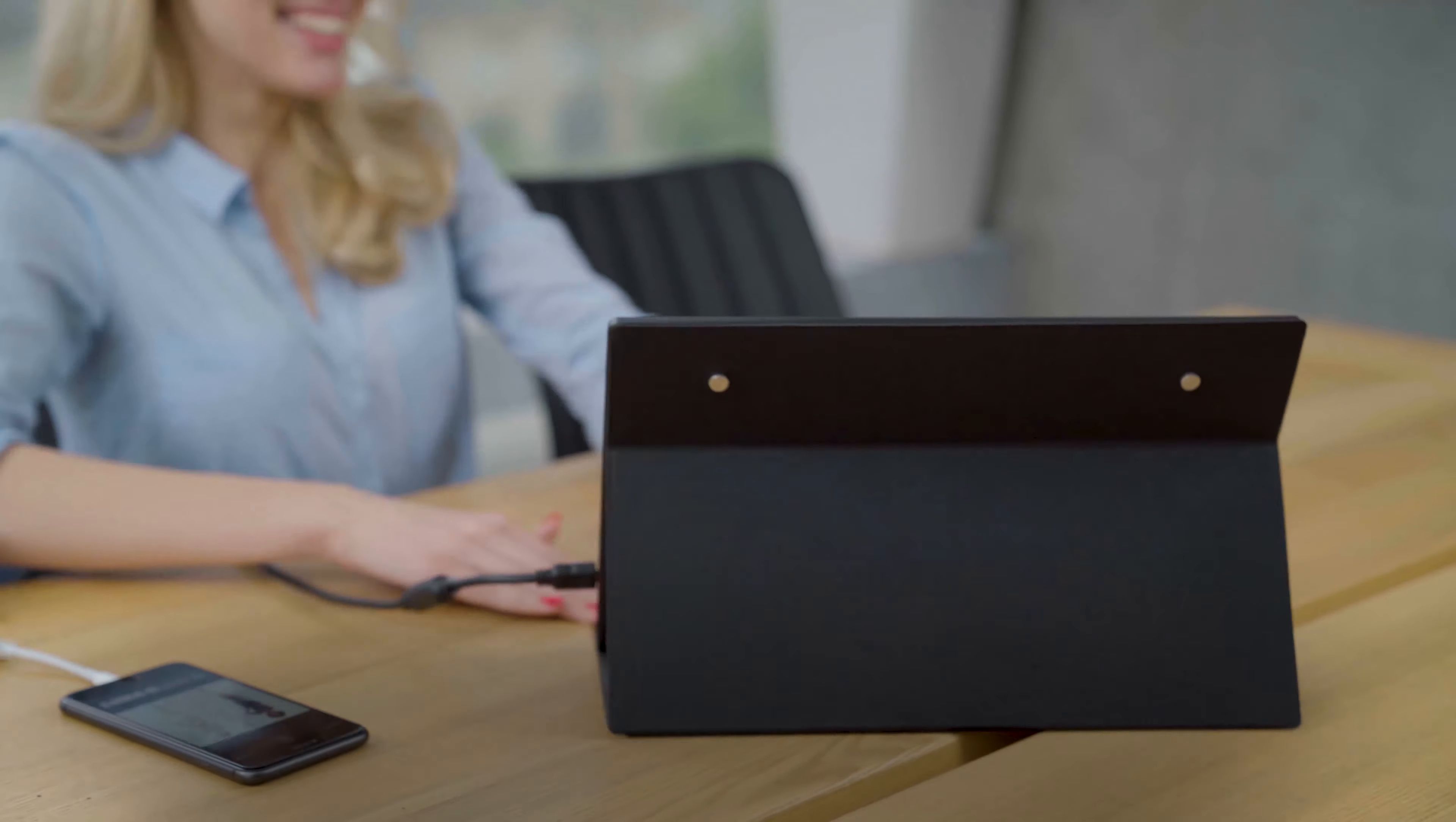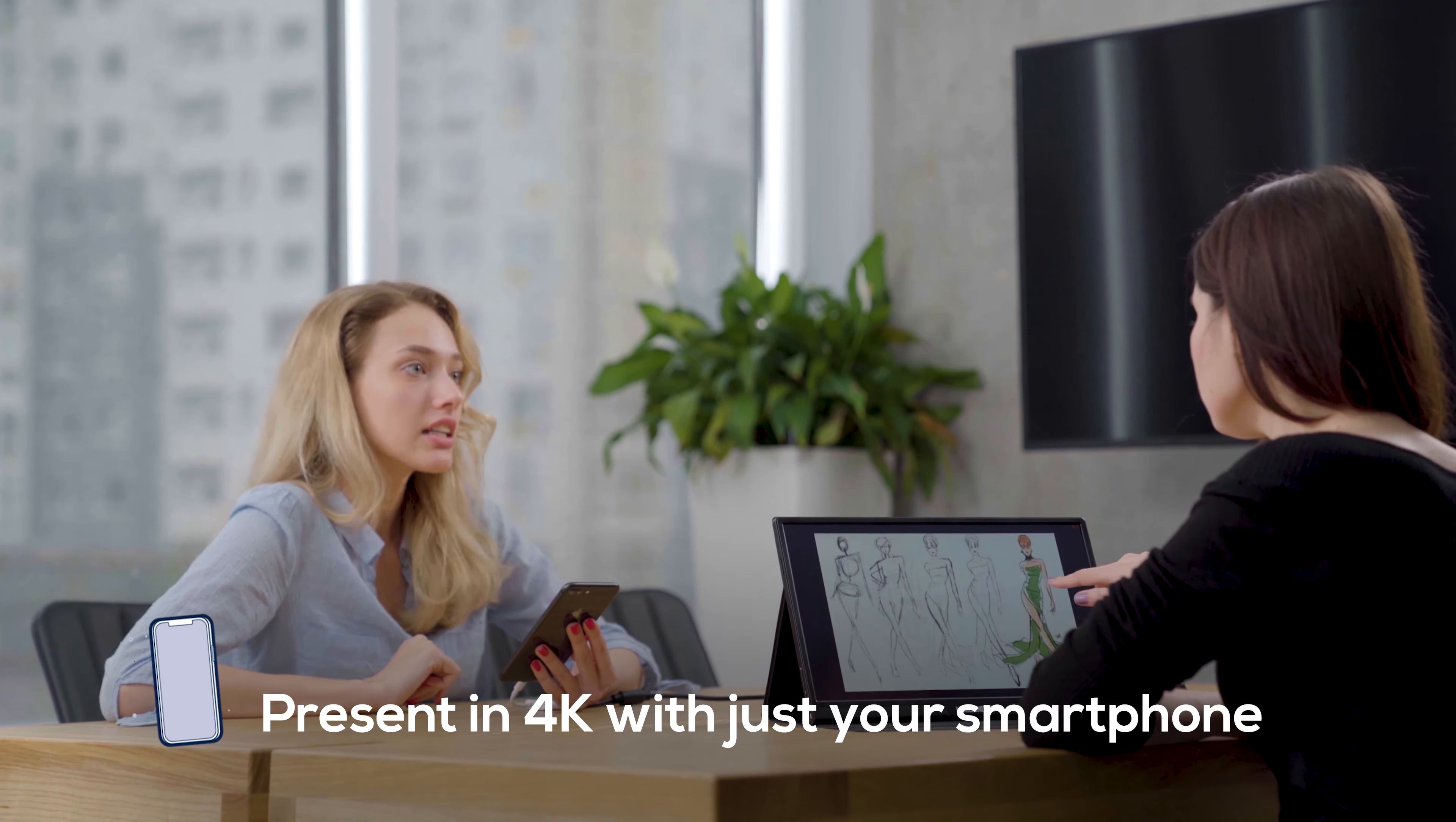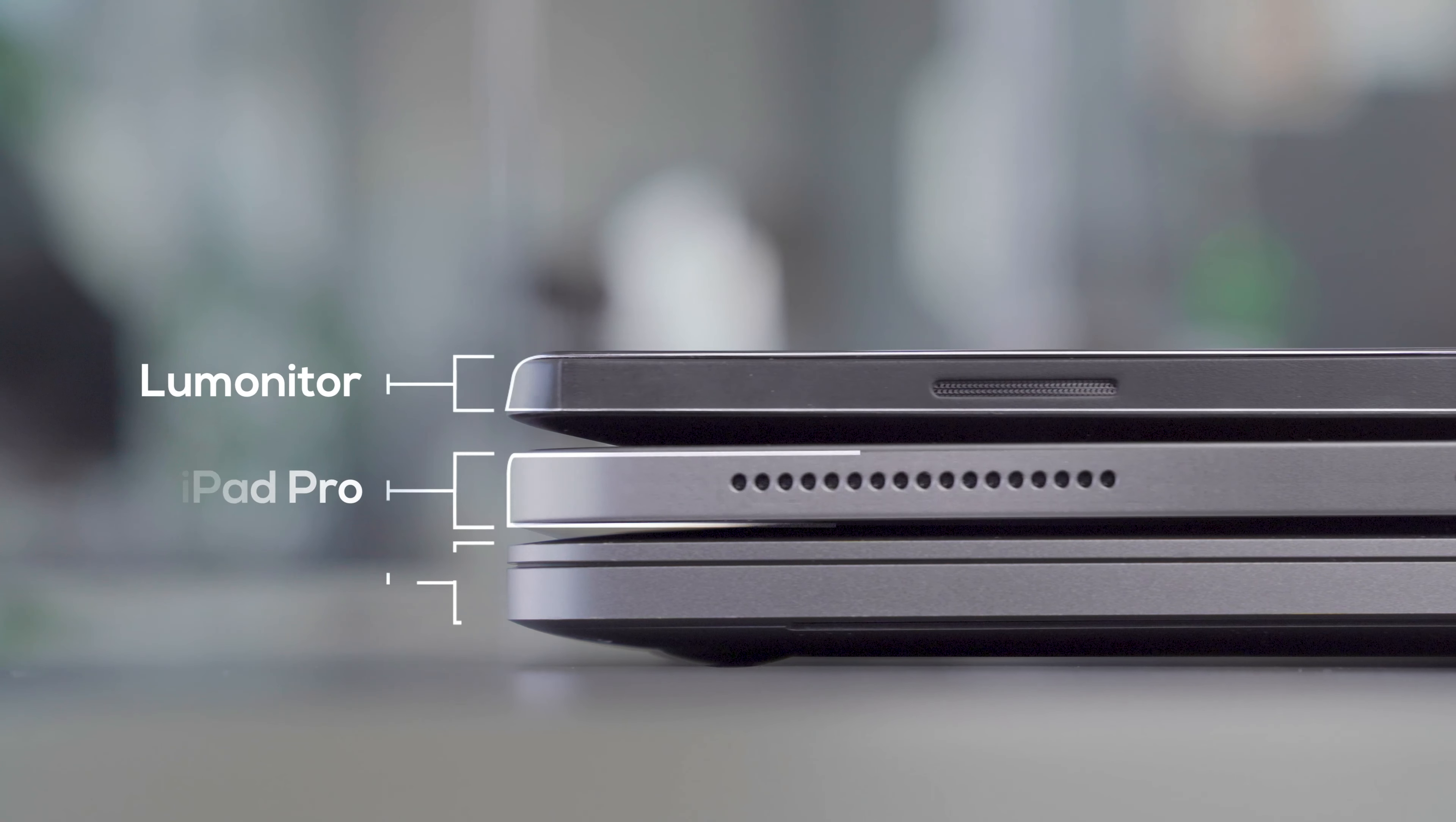Presenting to the boss or your clients in 15-inch 4K is guaranteed to leave an impression. Supremely portable, LUMONITOR is as thin and light as a tablet.